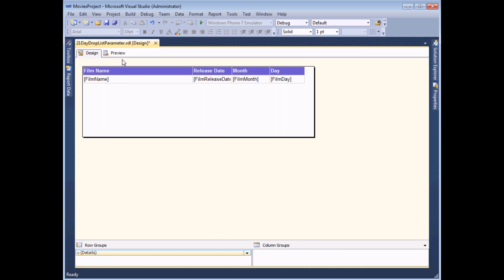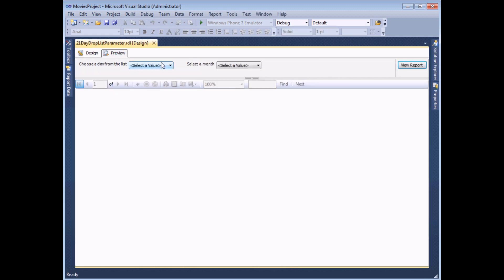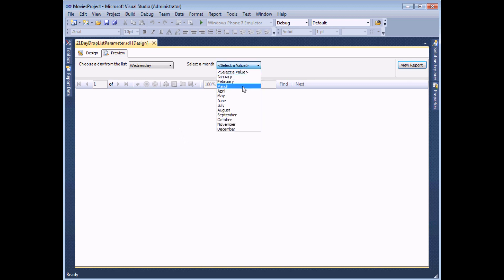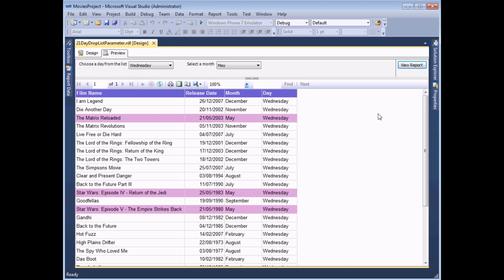To check that it works, I simply need to preview the report. I can choose a day for films to be displayed, and then finally which month I would like films to be highlighted — let's go with May. When I view my report, I'll see all the films released on a Wednesday and all films released in May highlighted.